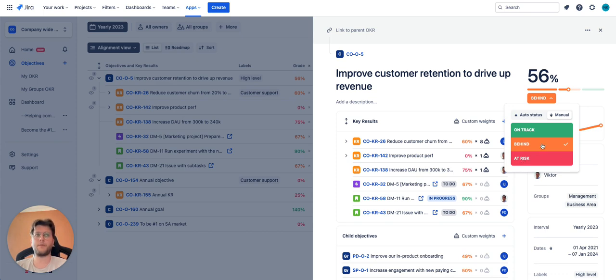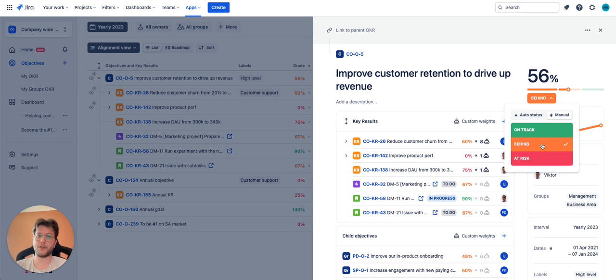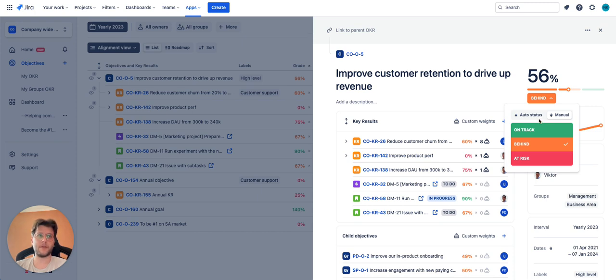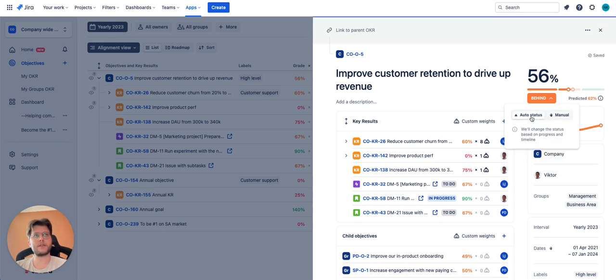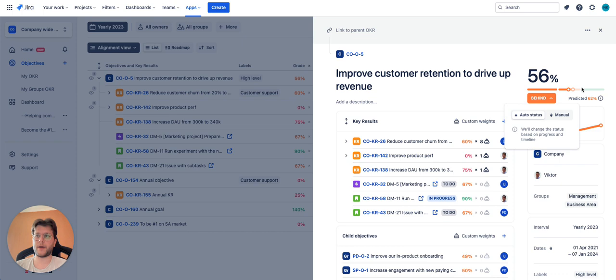Confidence level is a measure of how confident you are in achieving a particular OKR. There are two modes available: automatic status that will depend on the current grade of your OKR and how much time actually passed since the start of the current time interval.